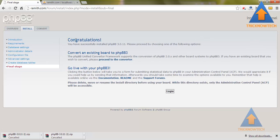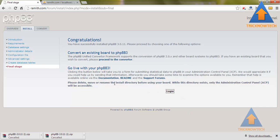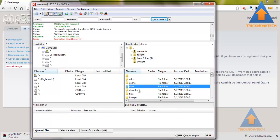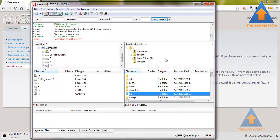Congratulations, you have properly installed phpBB 3.0.11. Now they are telling you to delete the installation directory from the root file. I am using FileZilla to delete that file.